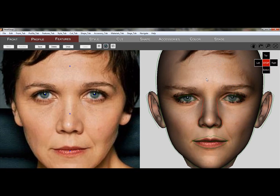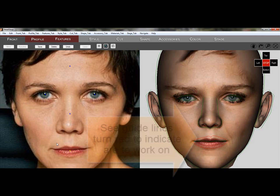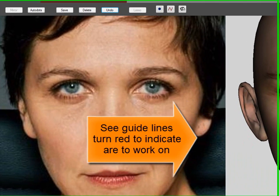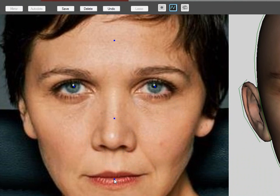After zooming in, we click on the Line tool, and then on the blue dot that represents the mouth group. Notice that the lines on the right side of the screen turn red, indicating the area we need to work on. Now we can trace the shape of the mouth with the Line tool. It's best not to trace too close, as the tool tends to narrow down the shape.